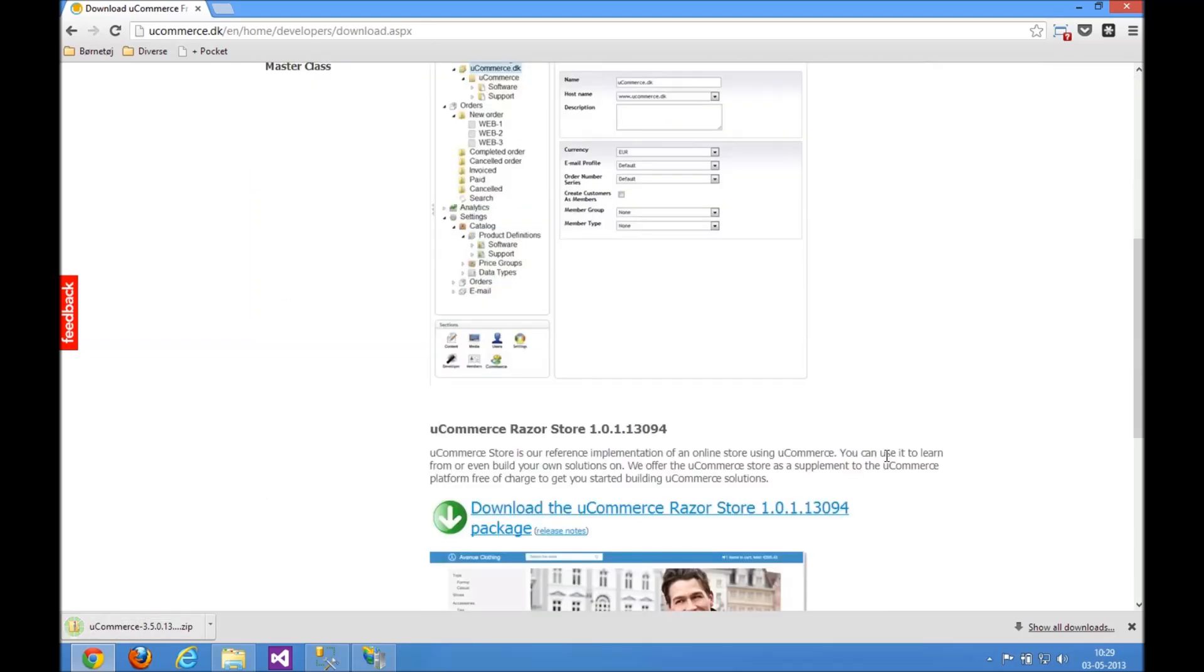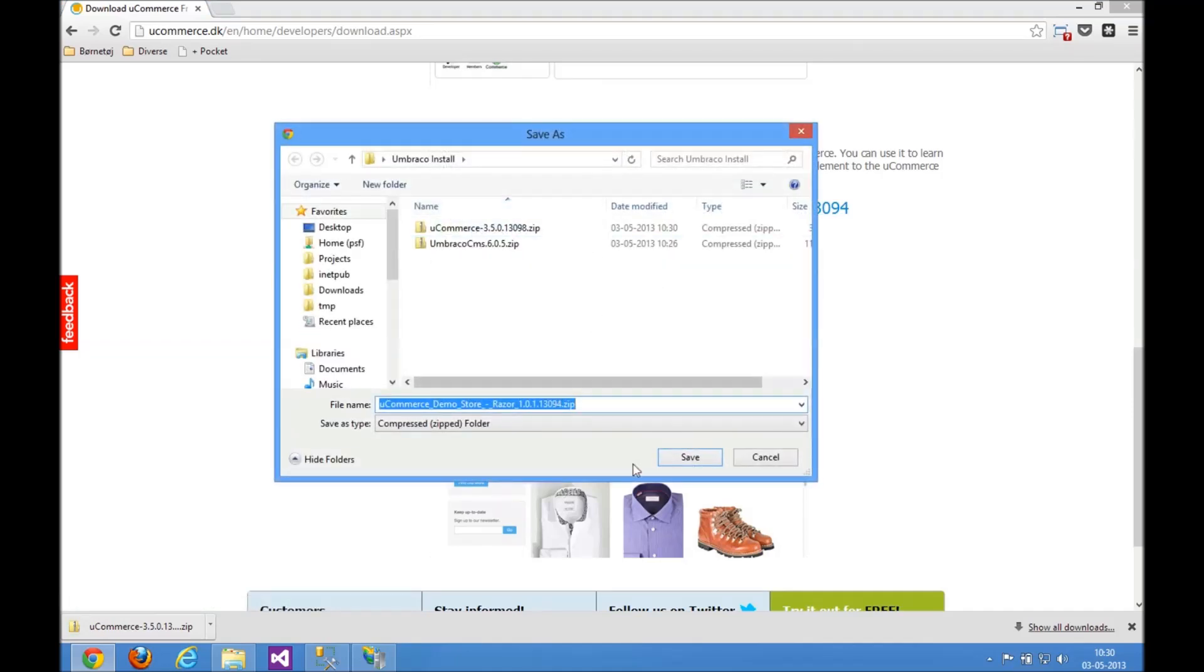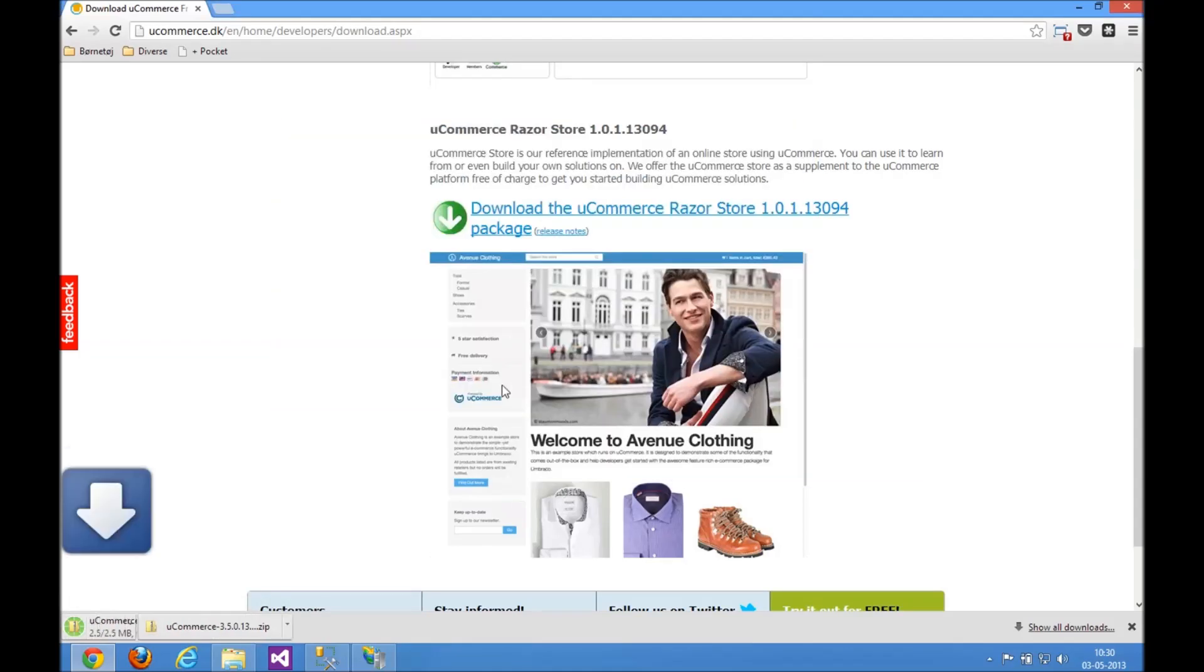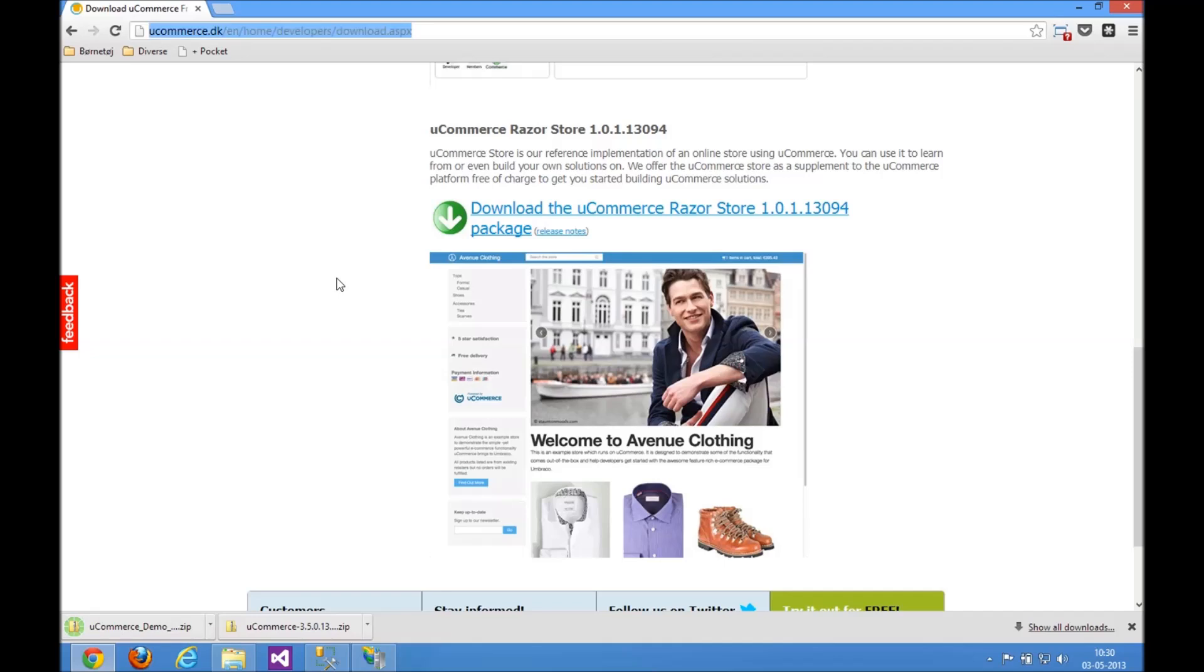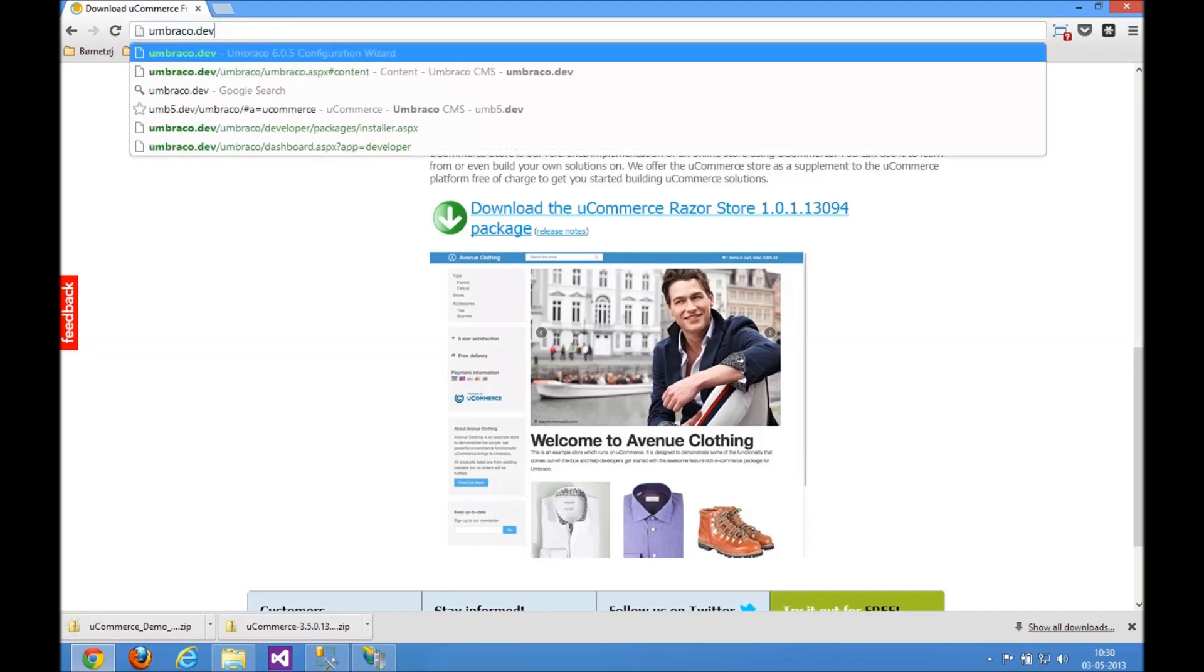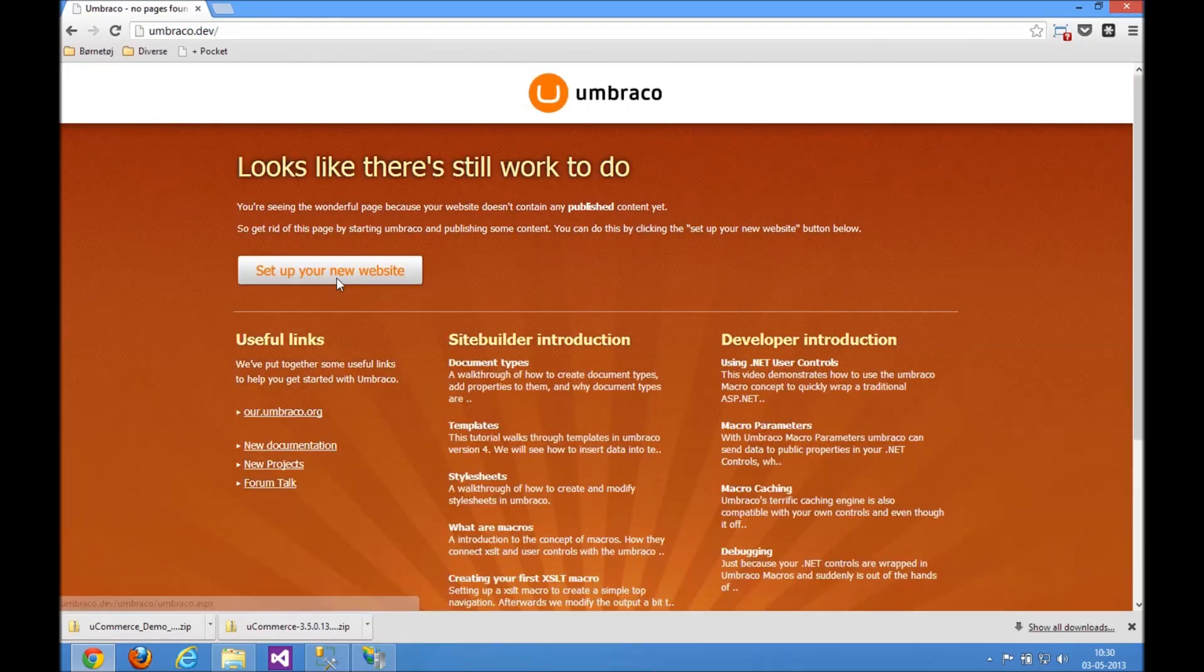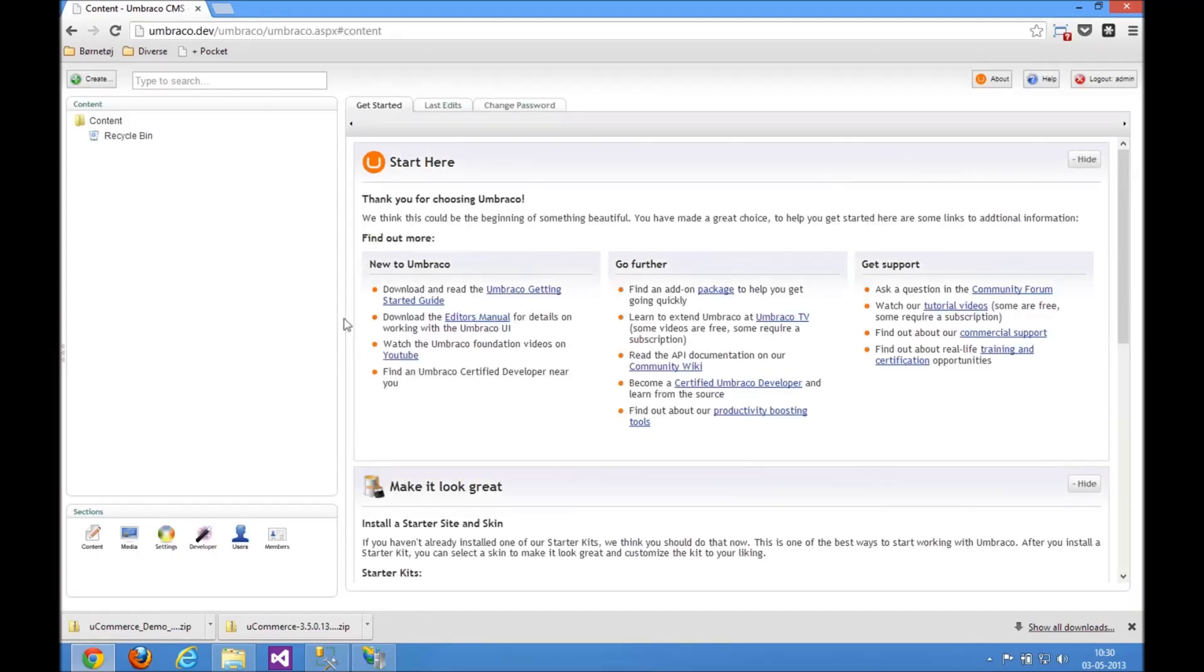Now if you scroll down a little bit you'll find the Razor Store, just click that, download the latest version into our install folder as well, so we got everything nice and tidy. And now let's go back to the Umbraco setup here. So let's set it up.